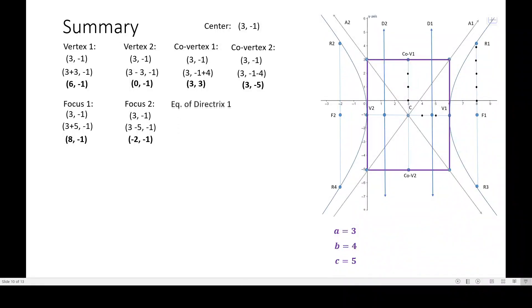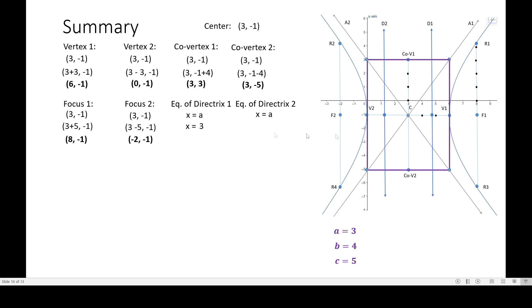For the equations of the directrices, note that these will be equations — lines, not points. The directrices are vertical lines, which means we consider x equals something. You don't need to memorize — just imagine a vertical line and ask which axis it will cross. It crosses the x-axis, so you use x equals the x-coordinate of the center. So x equals 3 is our starting point, because we started from the center and moved 1.8 units to draw the directrix.